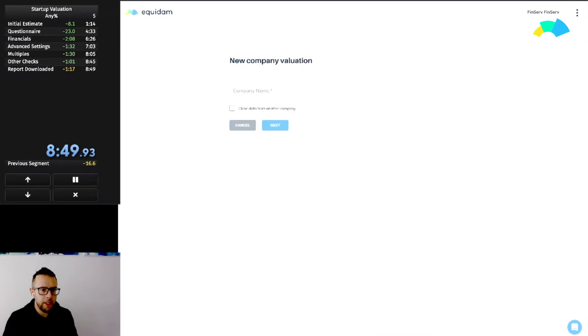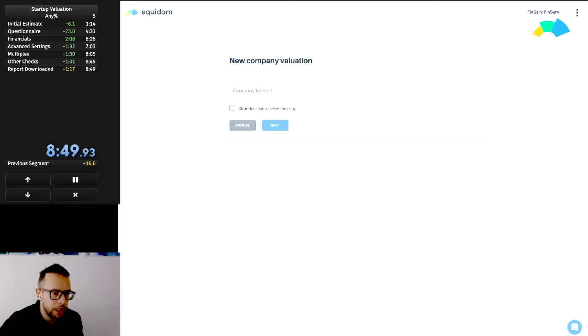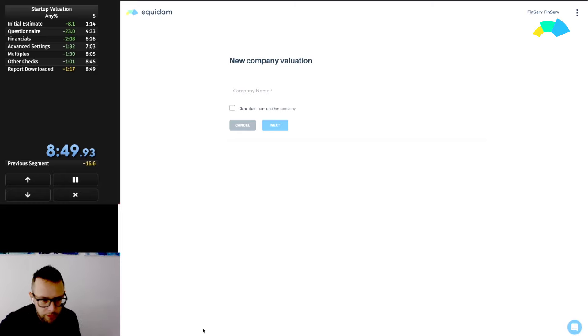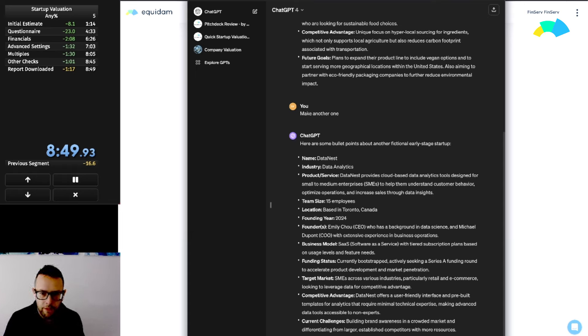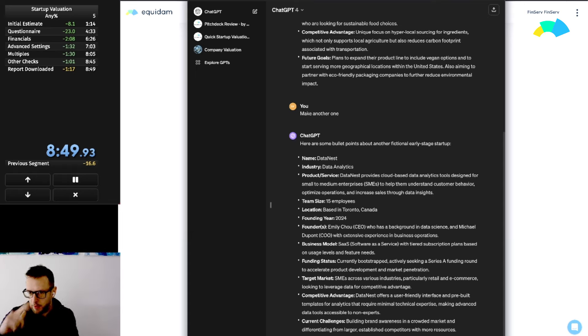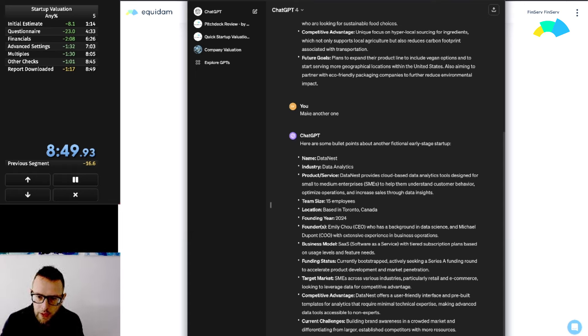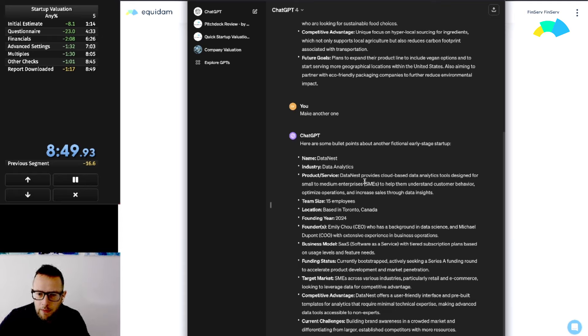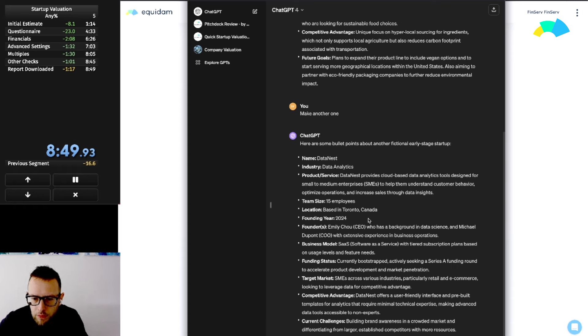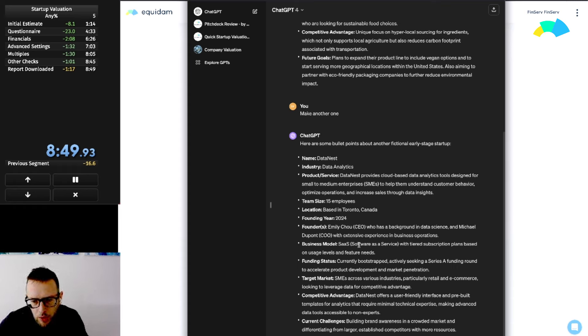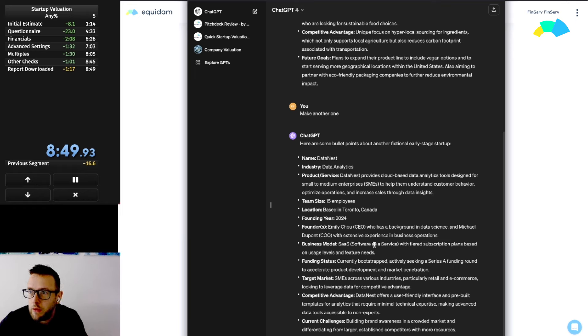Alright everyone, back at it today with how fast can we value a startup. As you can see, our last record was 8 minutes 49 seconds. Let's see if we can do better today. We have a new startup here from ChatGPT, just generated at random. The name is Datanest, they do data analytics.